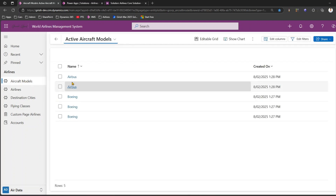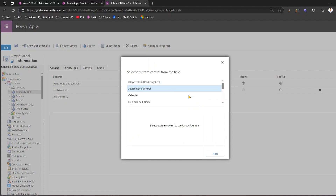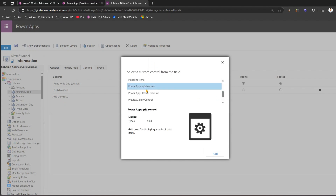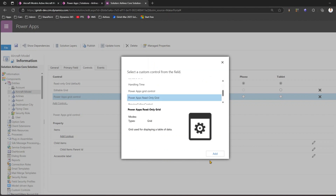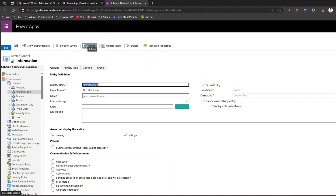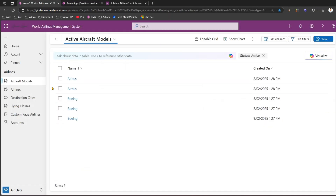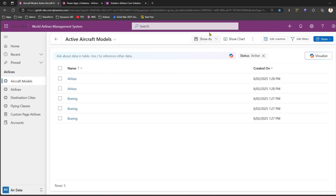The 'Show As' option appears only when there are three or more grid controls enabled. To demonstrate this, I'll add more controls — such as Power Apps Grid Control and Power Apps Read-Only Control — via 'Add Control'. After saving and publishing, the 'Show As' button appears in the command bar for aircraft model with all the controls listed.